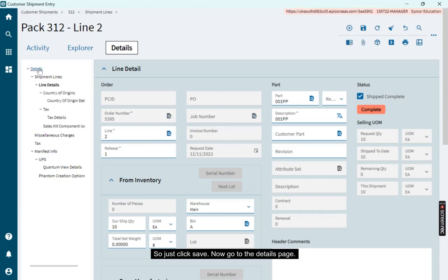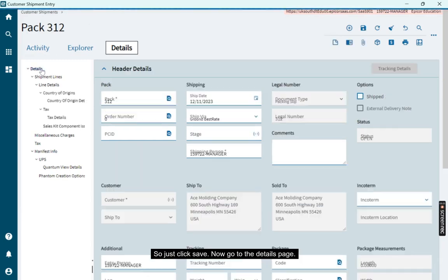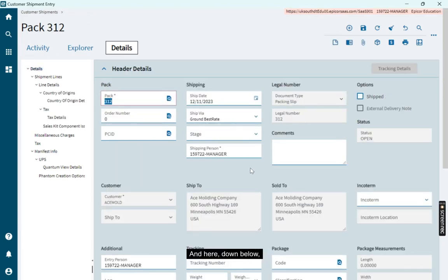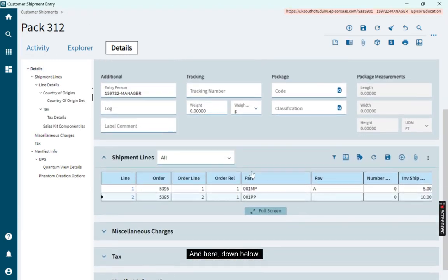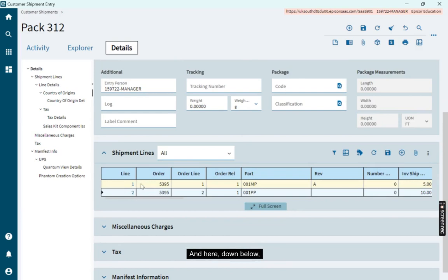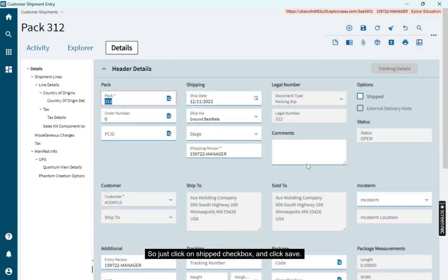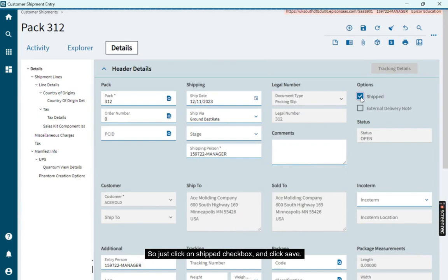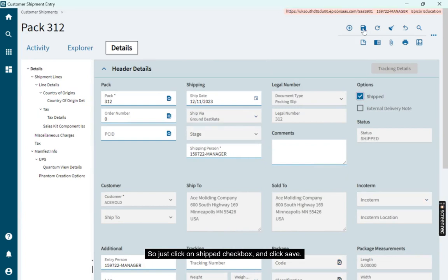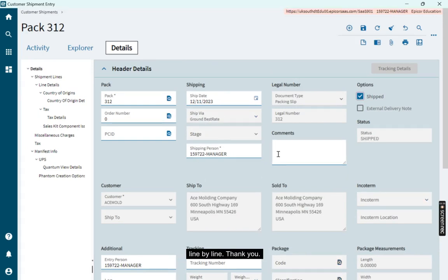Now go to the details page. And here, down below, you can see two lines are individually added. So just click on ship checkbox and click save. Your customer shipment is done line by line. Thank you.